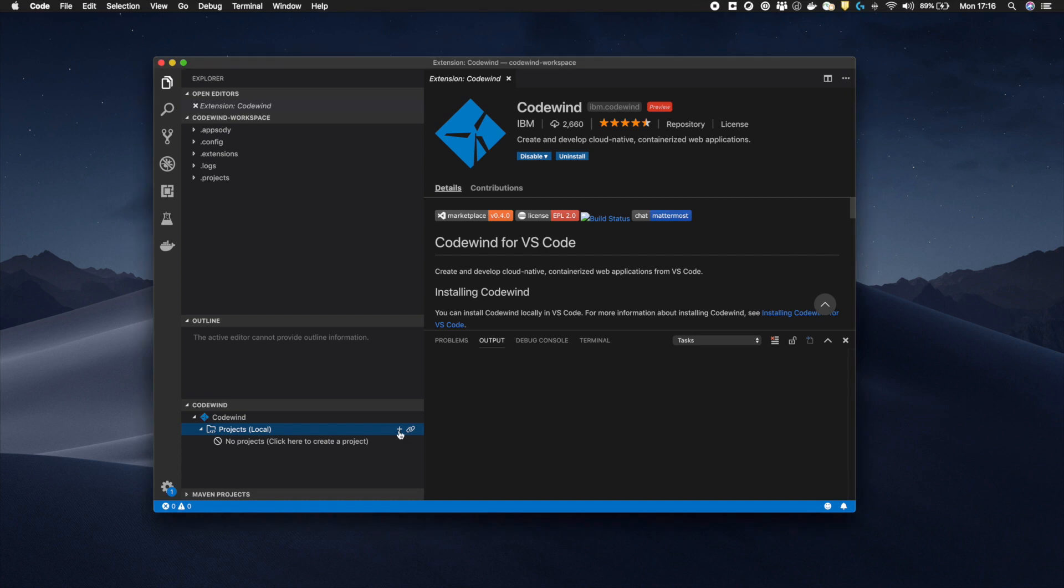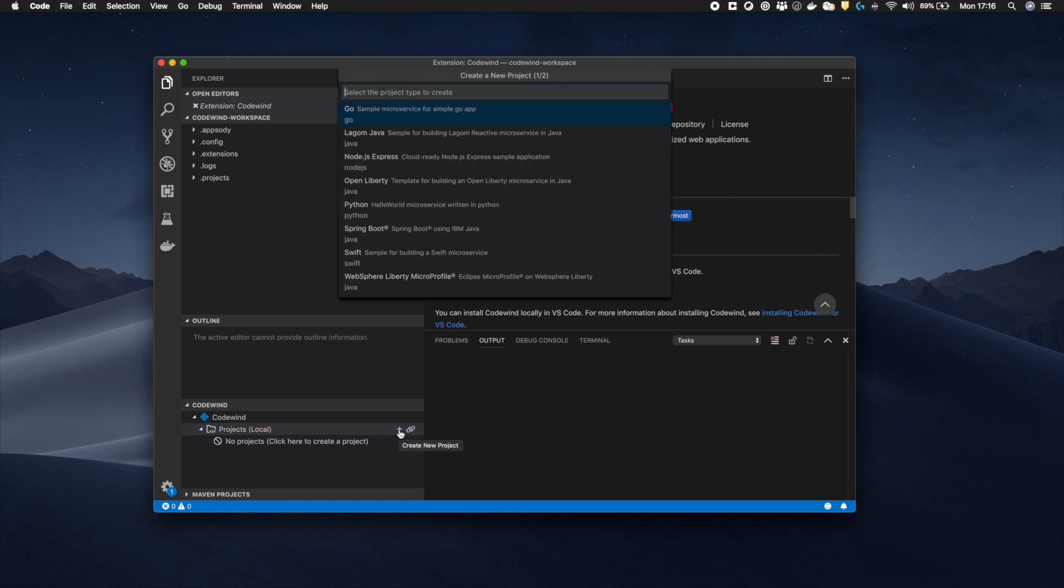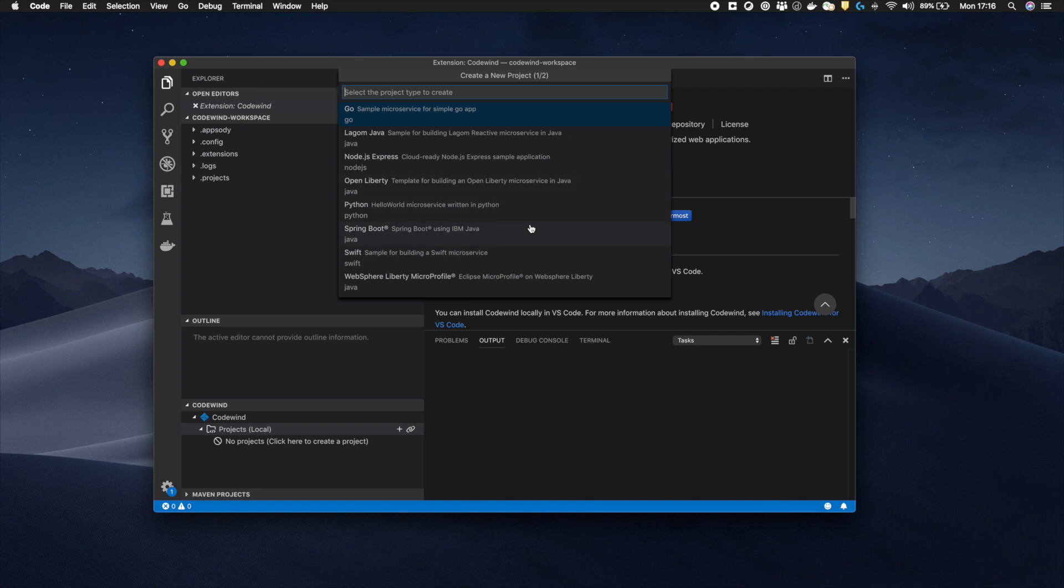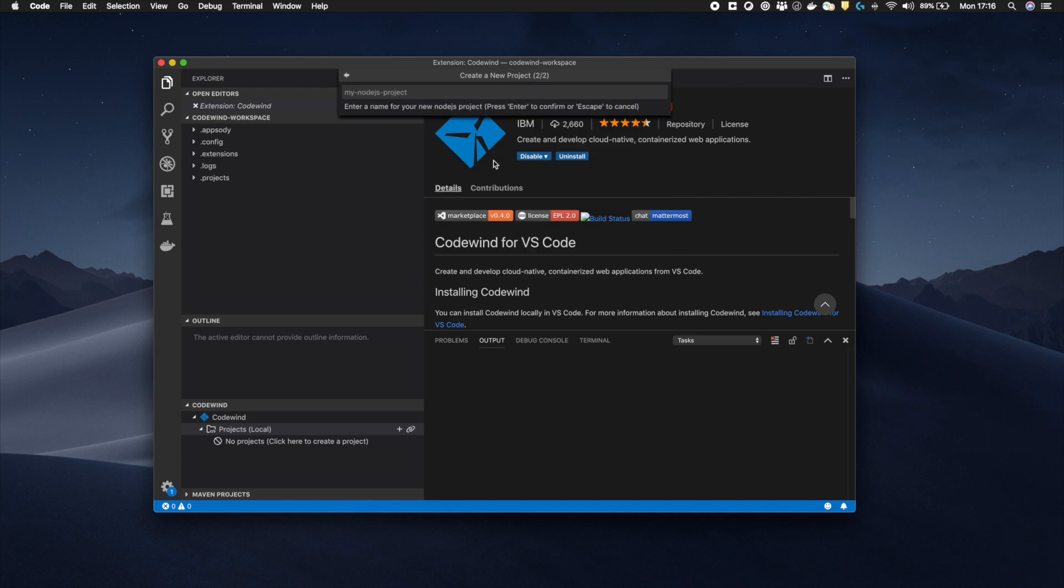On pressing the new project button, we are presented with a list of available template applications which can be generated by Codewind. This template list can be easily modified to expand Codewind and add additional languages, frameworks or container types. For this example, I will select the Node.js Express template.